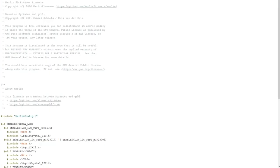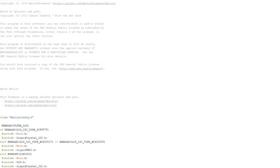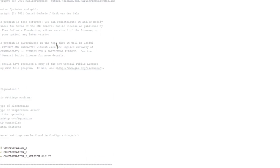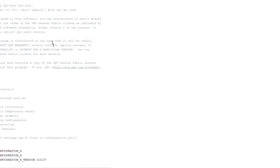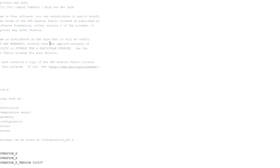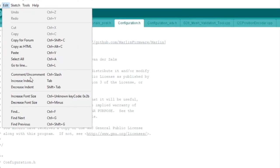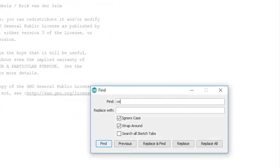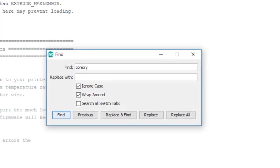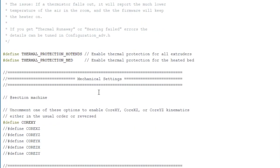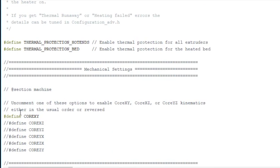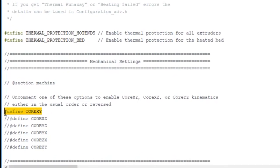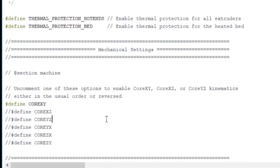The first thing we do at the top is go to the configuration.h file. To make it a CoreXY printer, I find using edit find or control F CoreXY. In this section, you have to uncomment this line here that says define CoreXY.